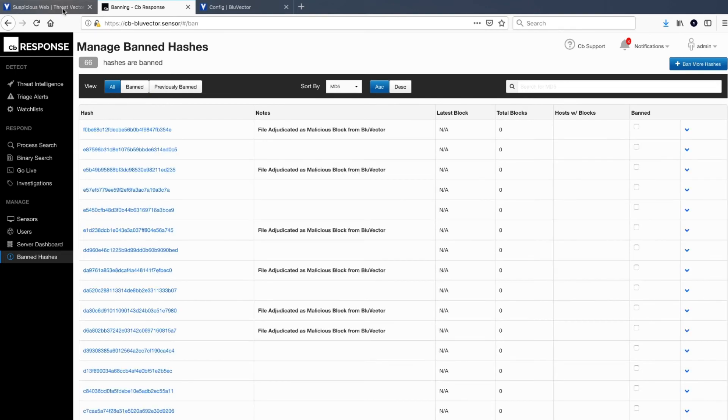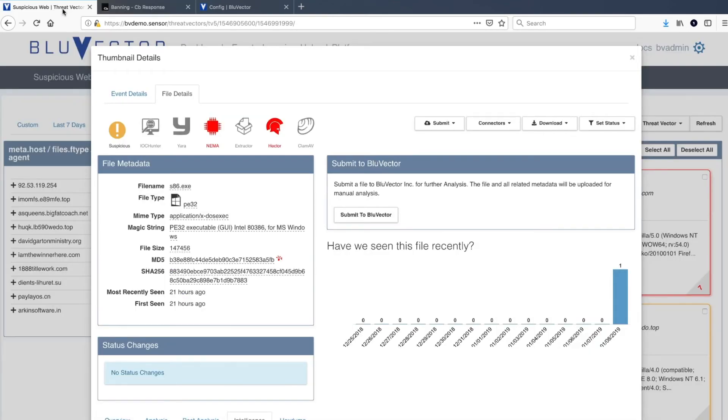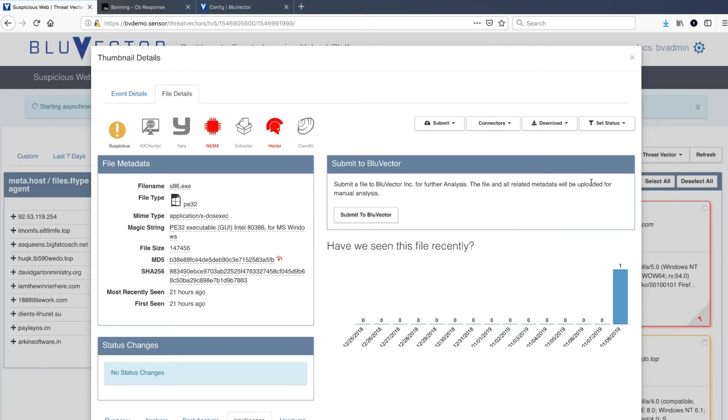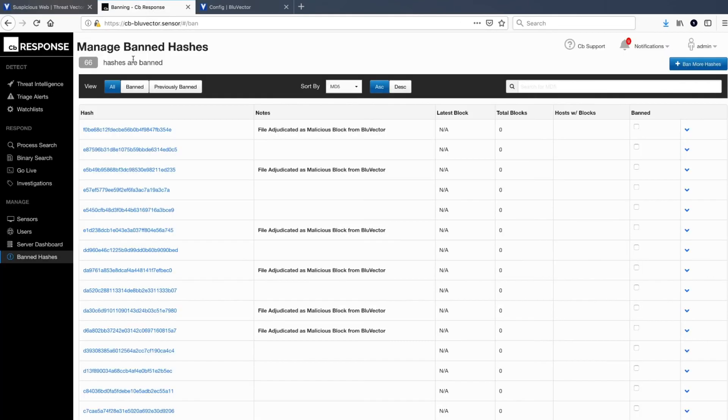By adjudicating the event within Blue Vector from suspicious to malicious, the status change is also initiating a ban request to CB Response.